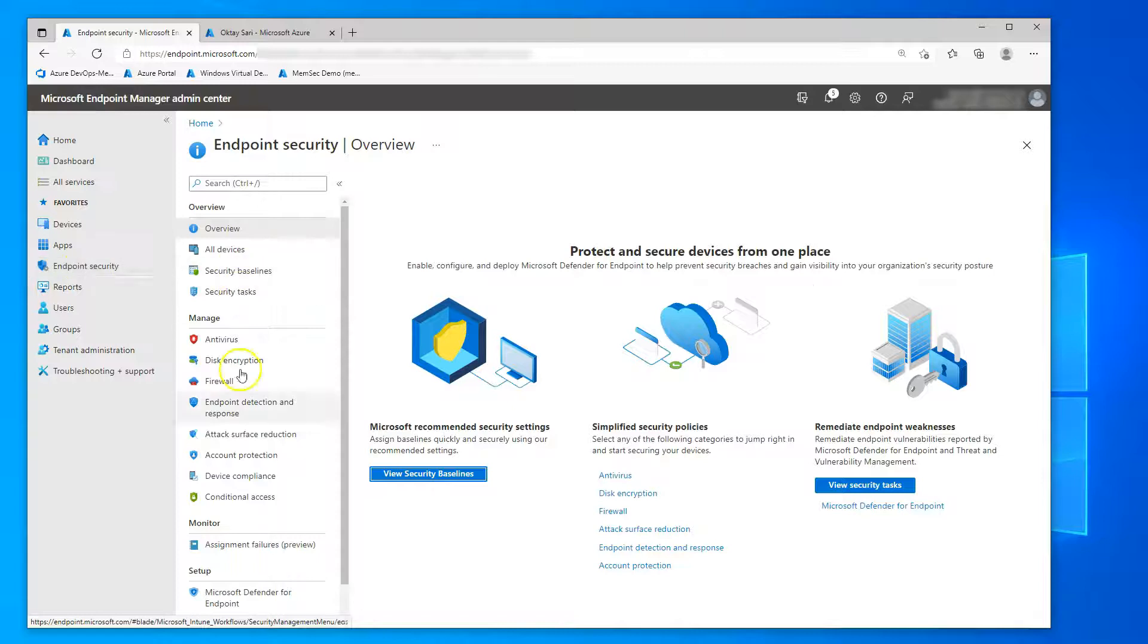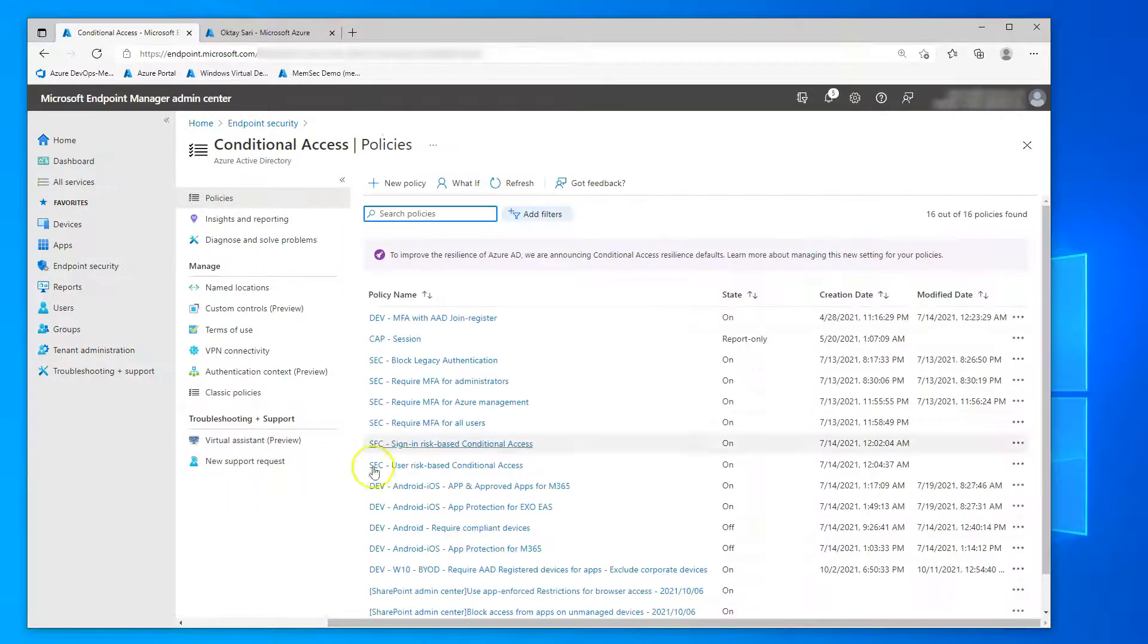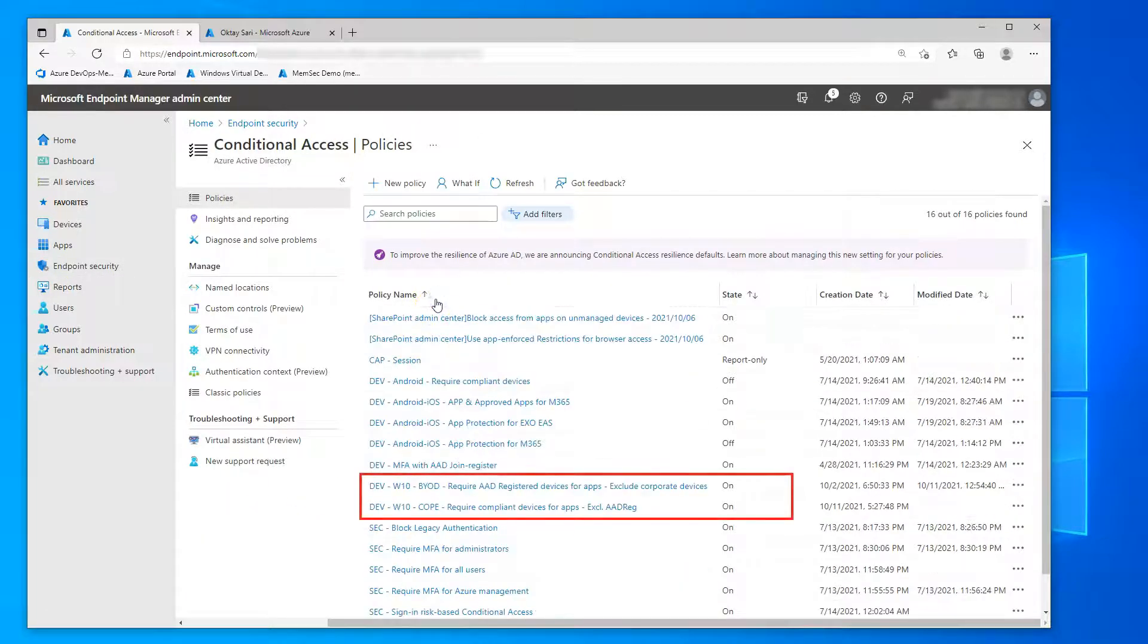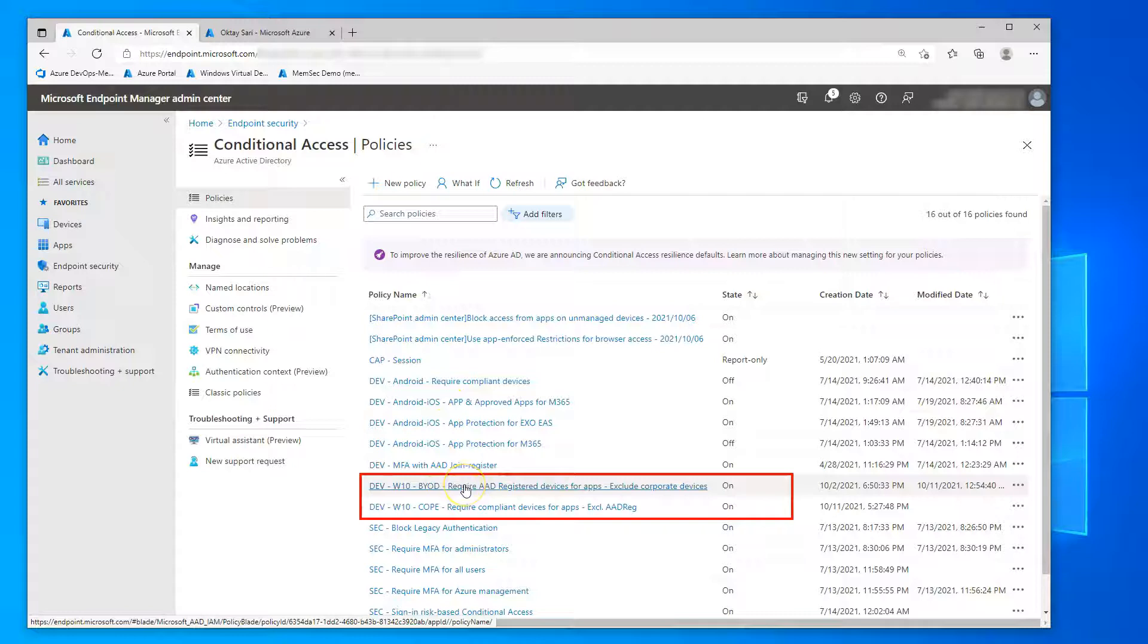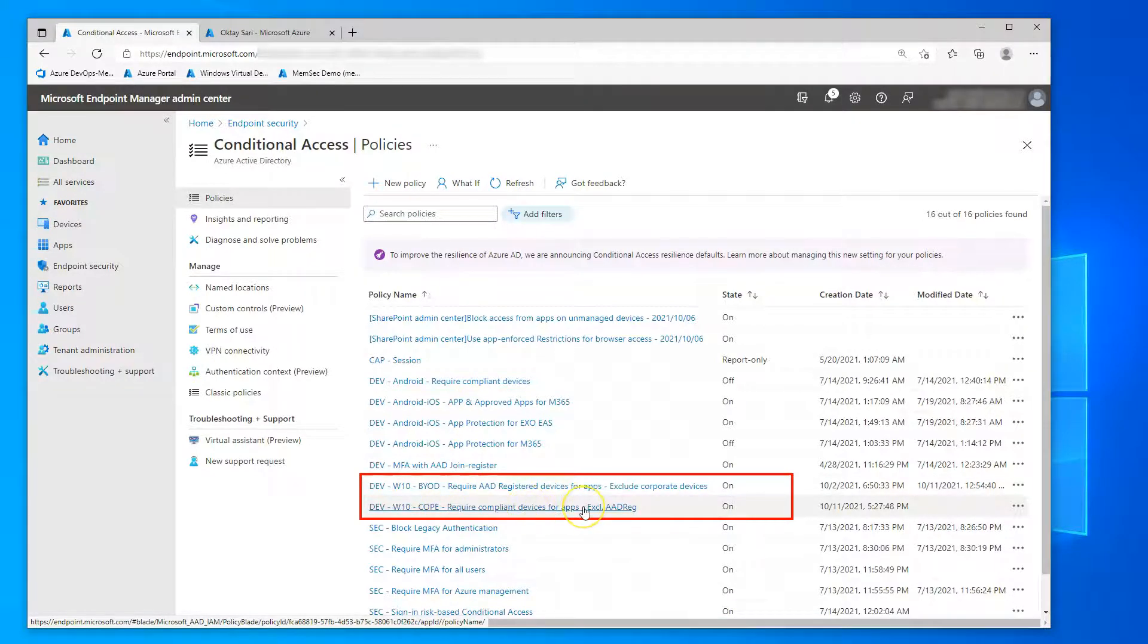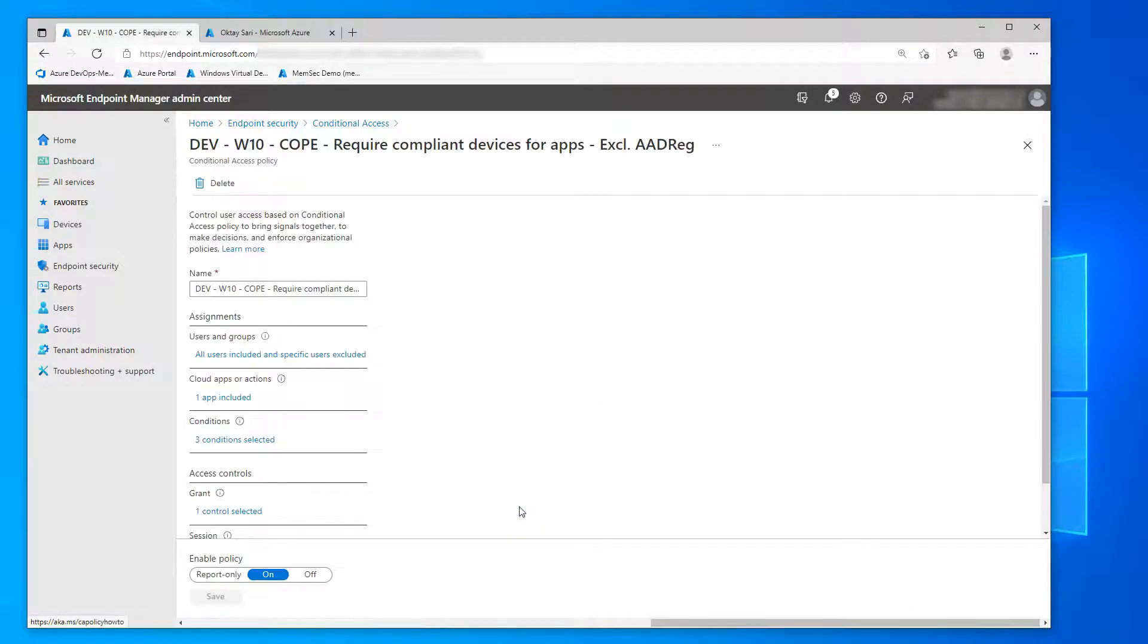And then let's have a look at the conditional access policies. It's all about these two where one requires devices to be Azure AD registered for the bring your own scenario and another one that requires compliant devices. Let's have a look at that one first.